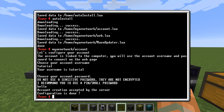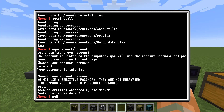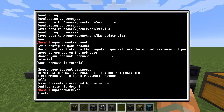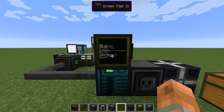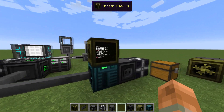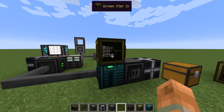Our account creation has been accepted by the server. Now we only have to run the program — the command is myaenetwork/web. As we can see, it says the program has started, so it's working.